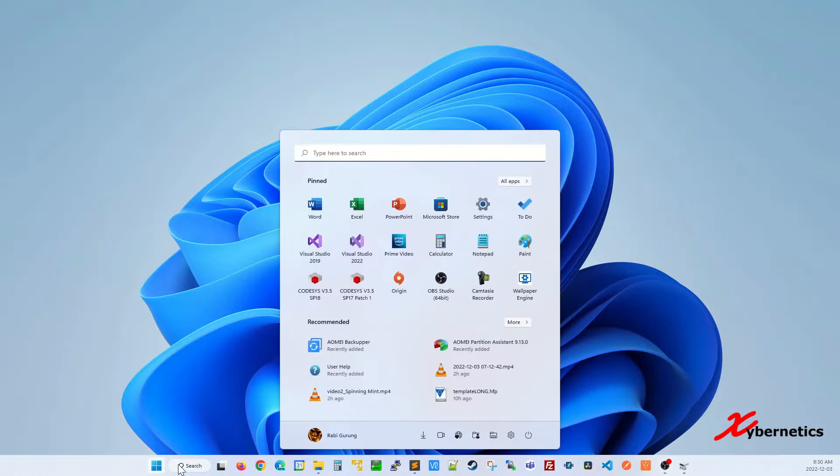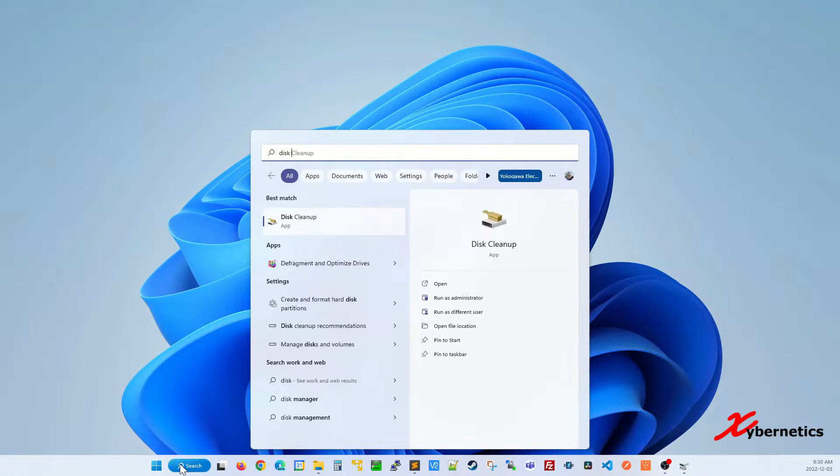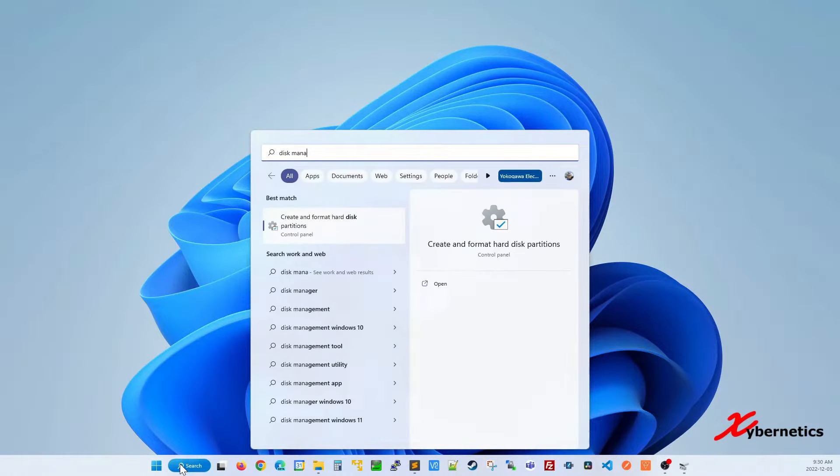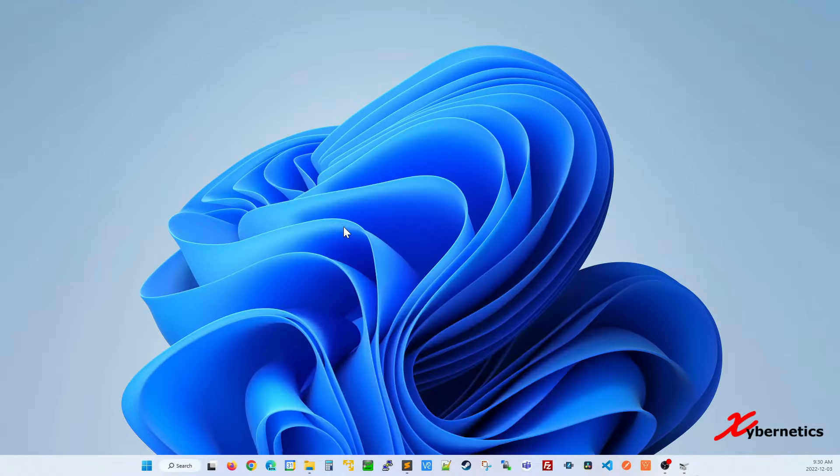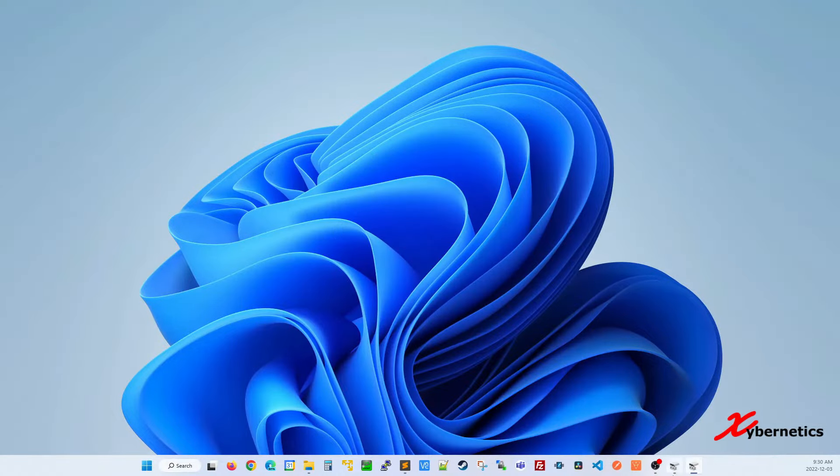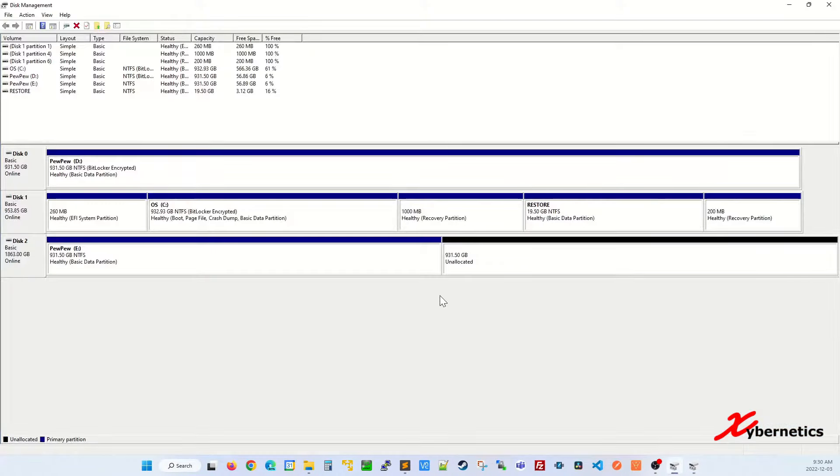First, click on Start, type disk management, click on create and format hard disk partition, and this window should come up.